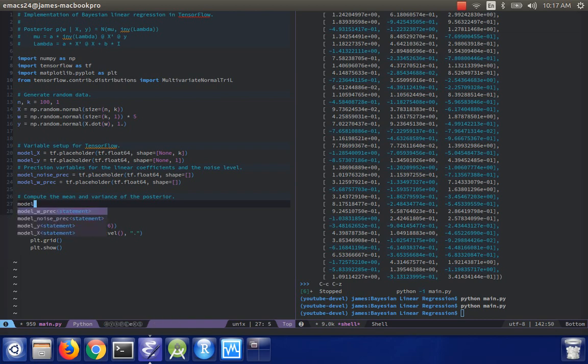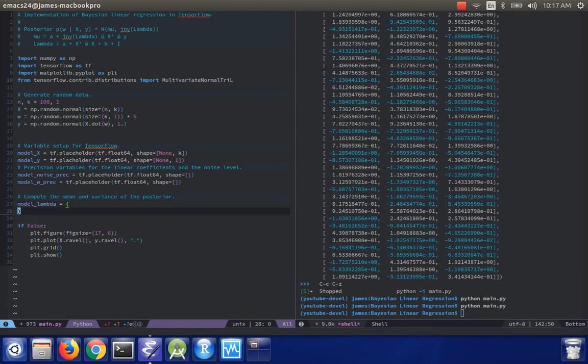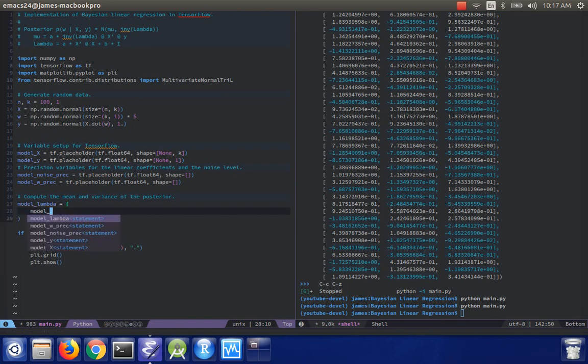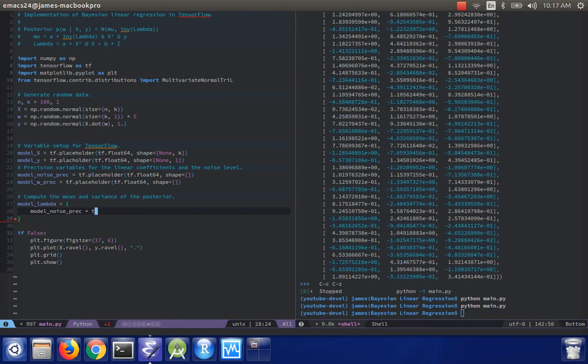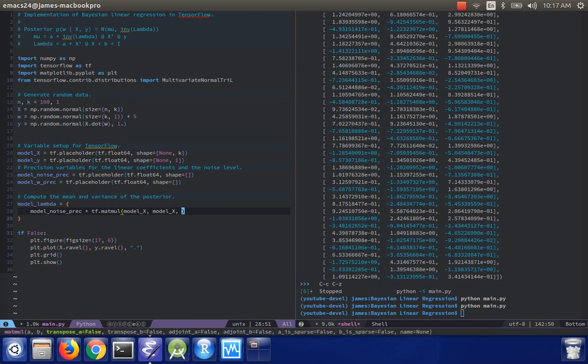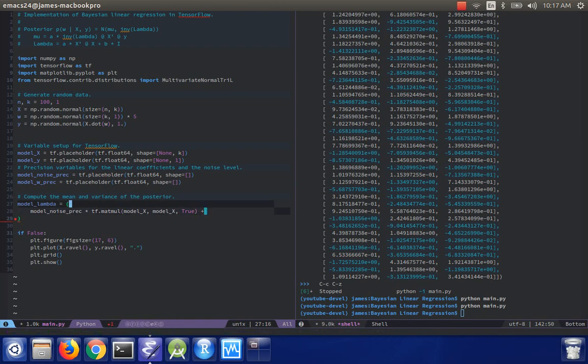Model lambda equals model noise precision times tf dot matmul. Model x. Model x. And then matmul has a nice keyword argument, which is to transpose the first input. So that works nicely.